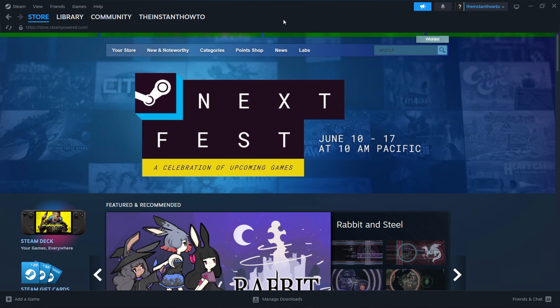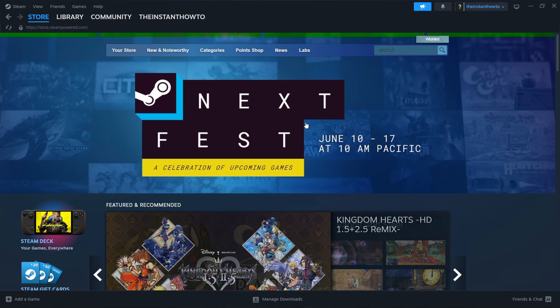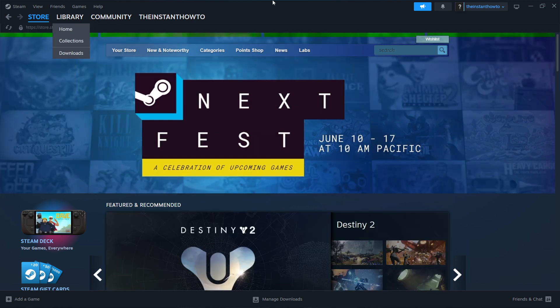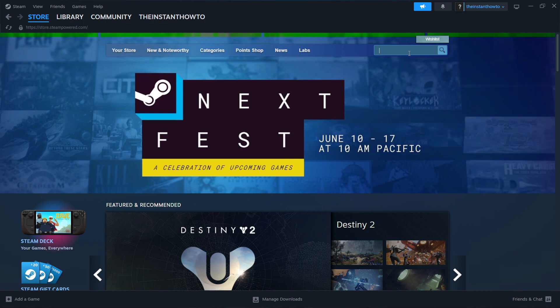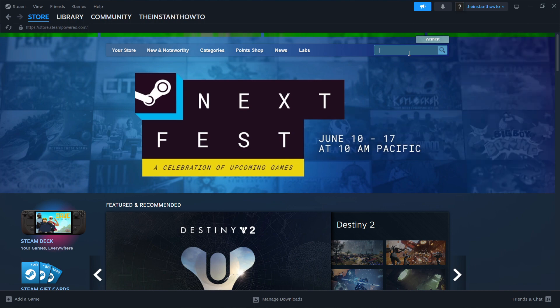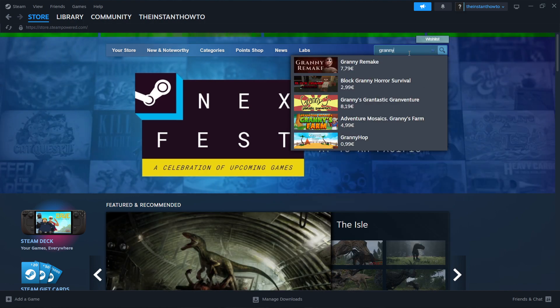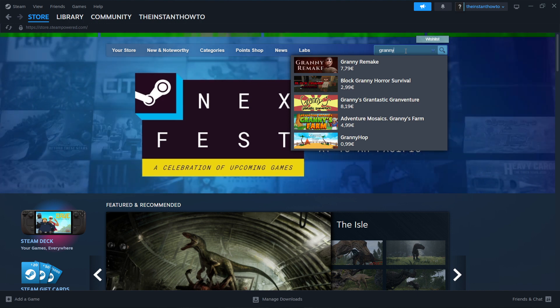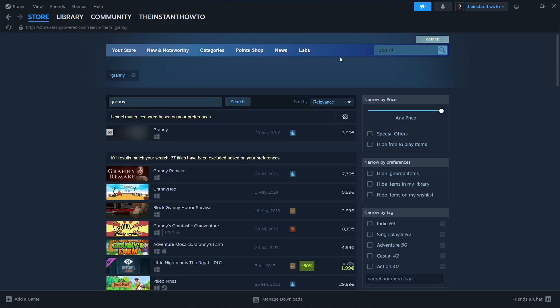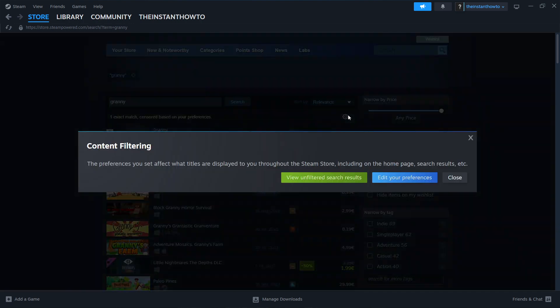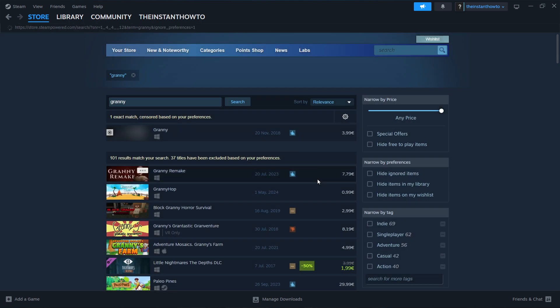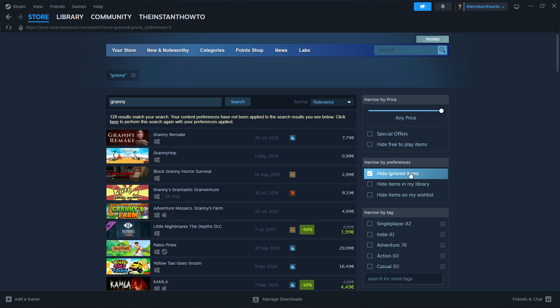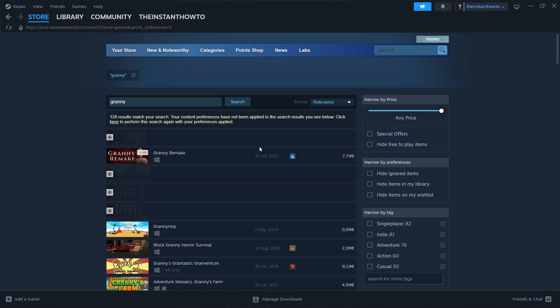Then you want to log in and you'll see the exact same screen I'm at right now. If you're not seeing this screen, you want to press store up here on the left and go to the search box here on the right and type in the game we're looking for, which in our case is Granny. You want to click Granny, I mean you want to press enter, and then in here you want to click this gear icon up here. You want to click view unfiltered search results and then uncheck this hide ignored items in case that's checked.